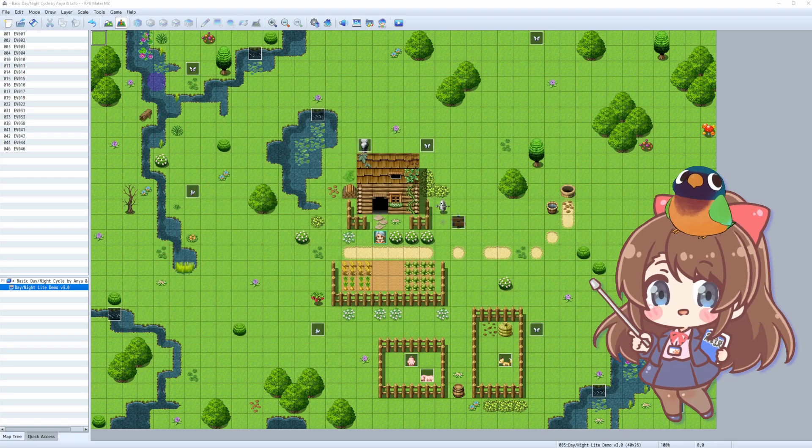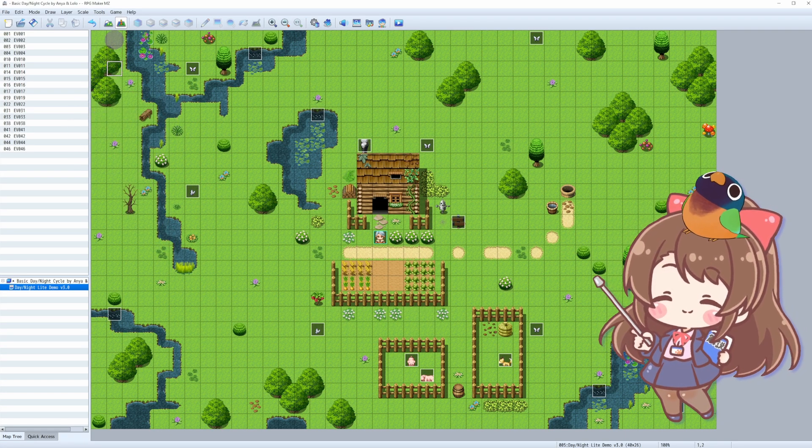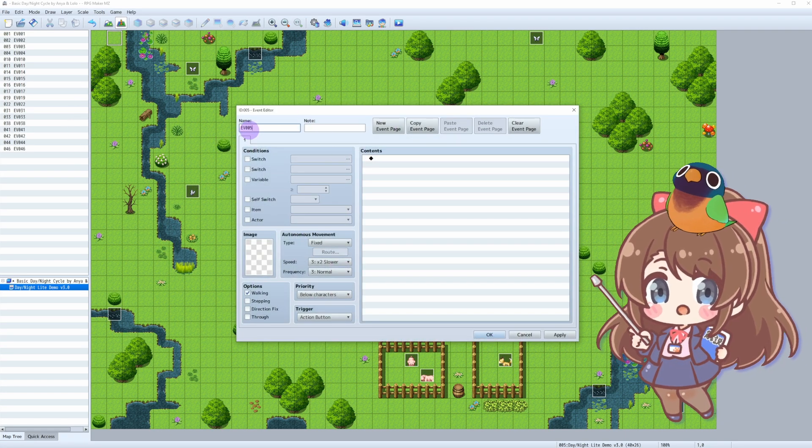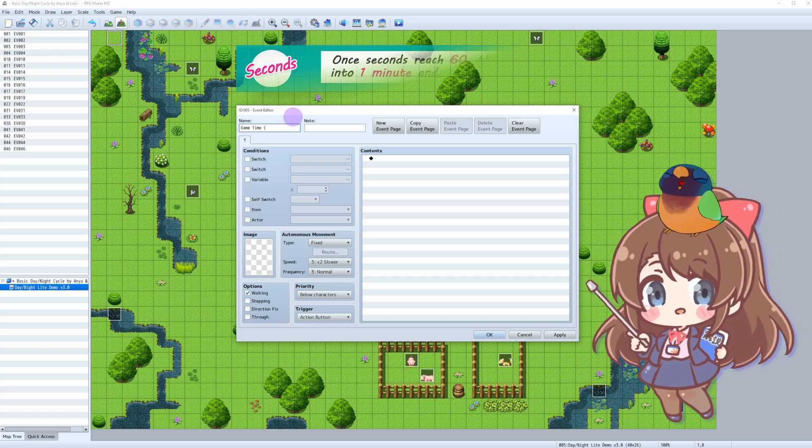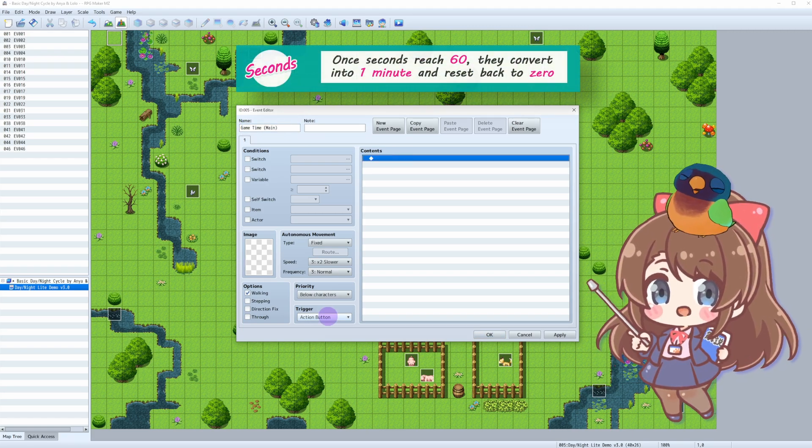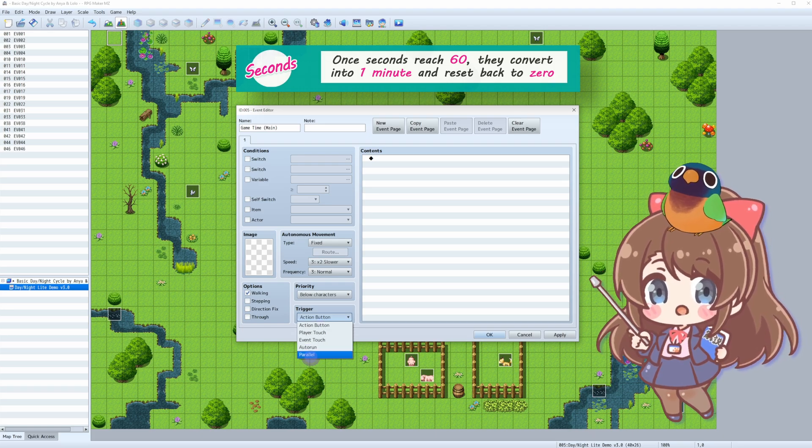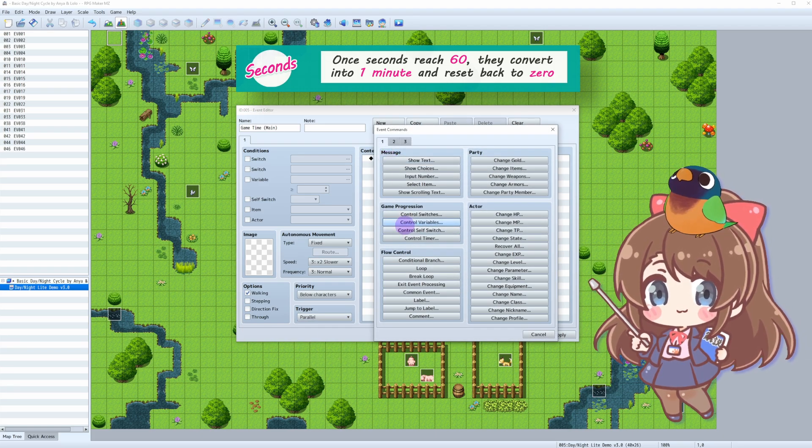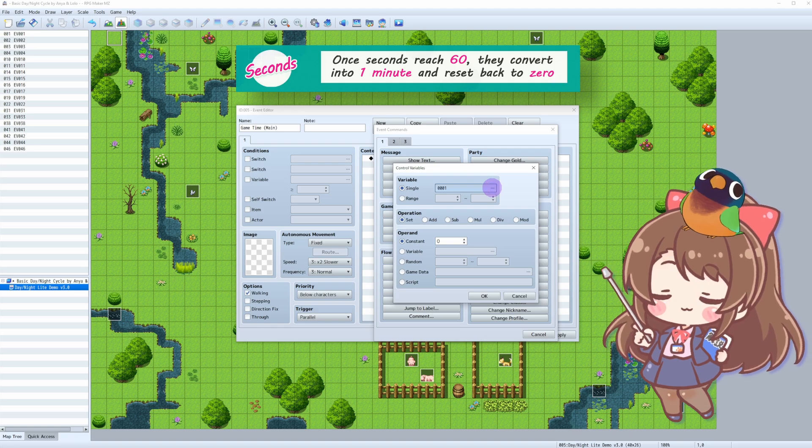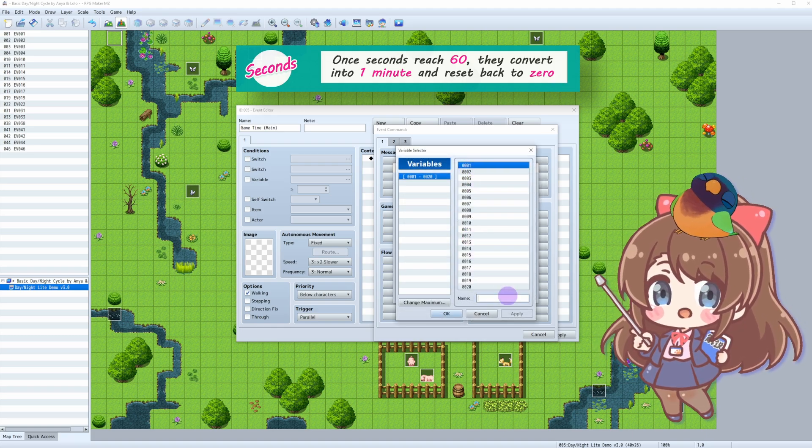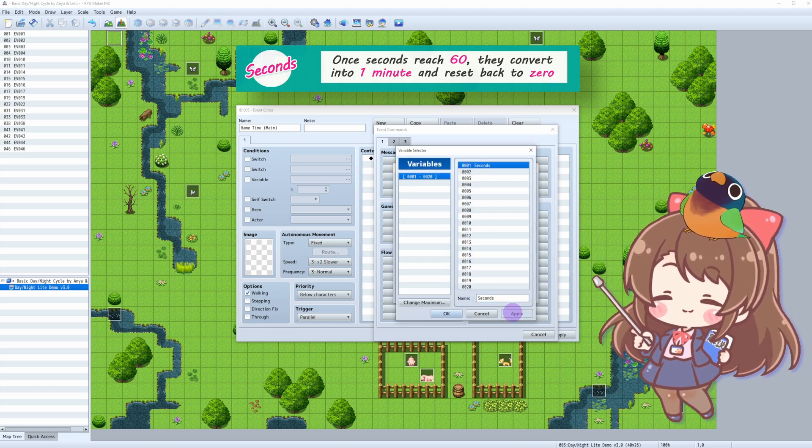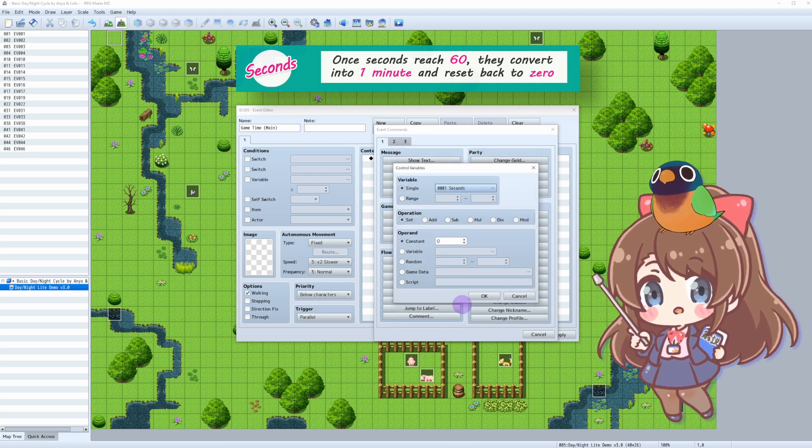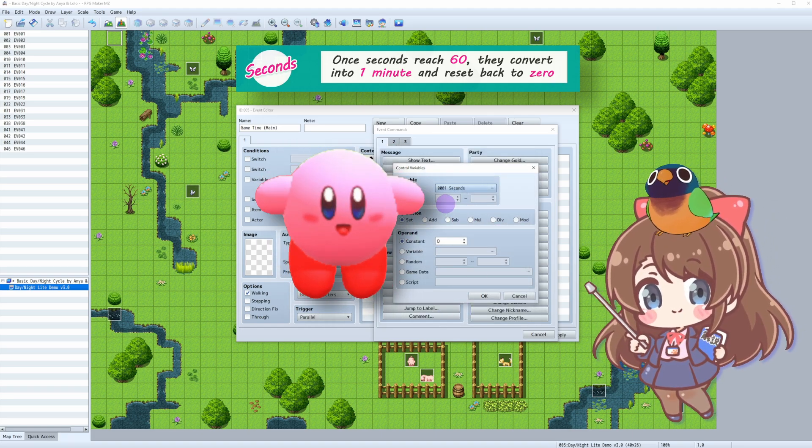We'll create our first variable by double-clicking on any square on the map to open the event editor. Let's name it, say, GameTime Main because it's our main event, and trigger it as a parallel event. Then choose Control Variables, Single Variable, and in empty space we type, you probably guessed it, seconds. Hit OK. So we have just created our GameSeconds and our first variable.